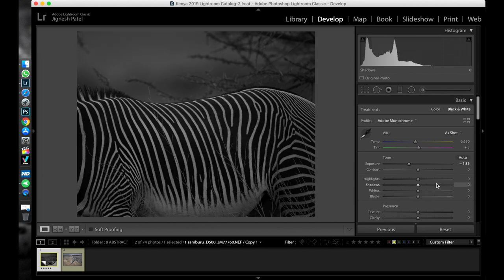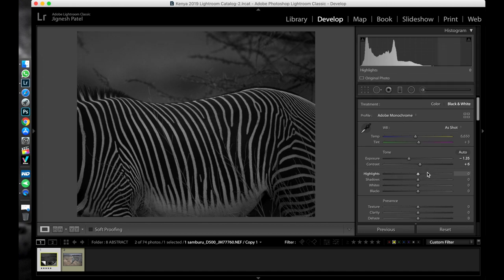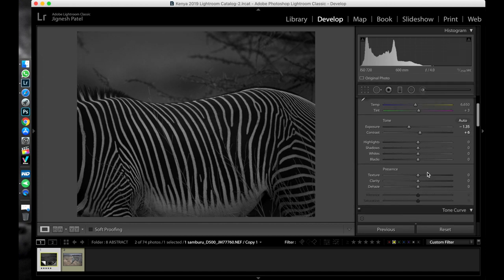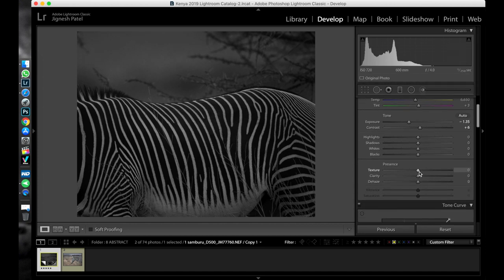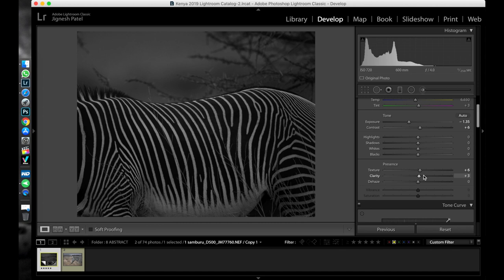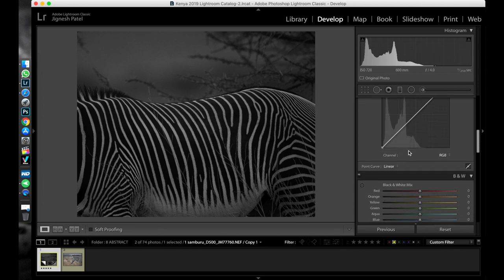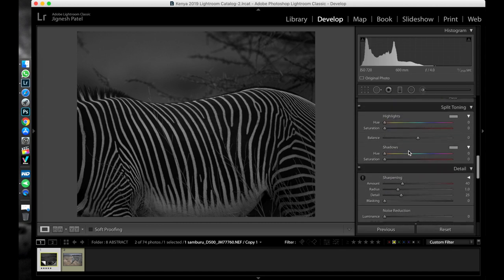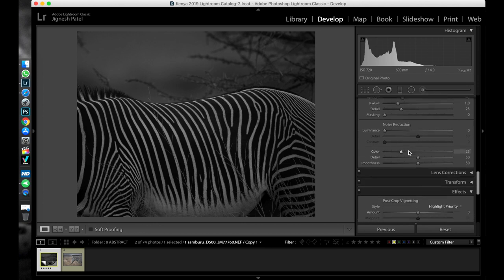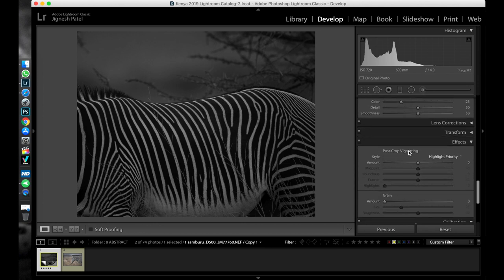That's fine. Let's add some contrast, a little bit of texture and clarity. Let's add some vignette.